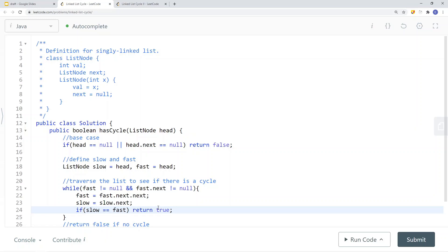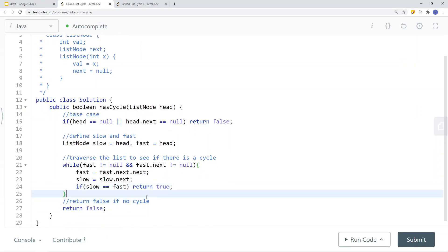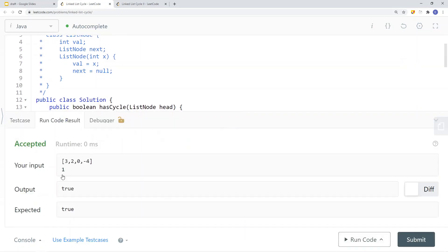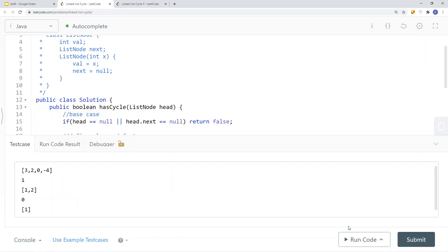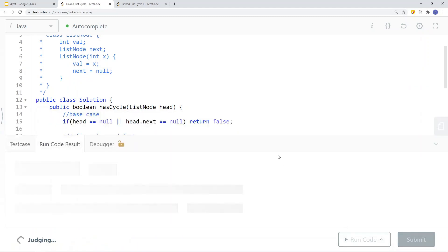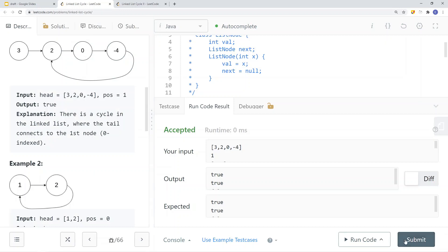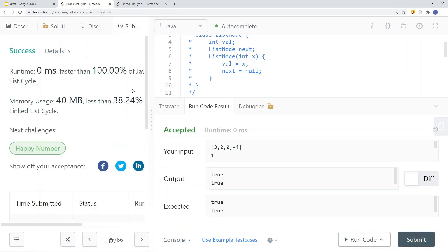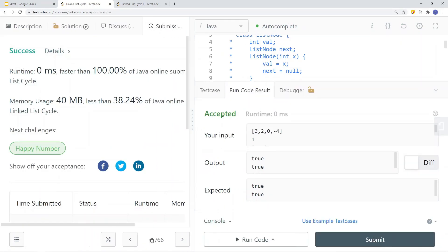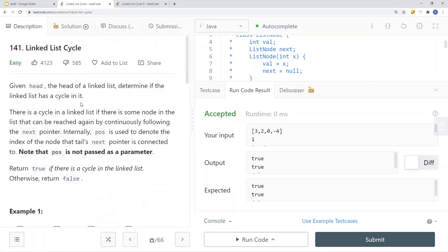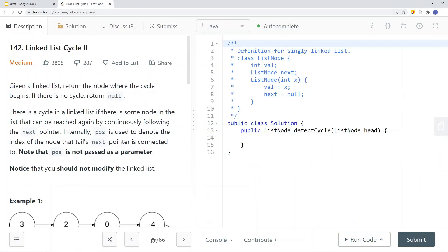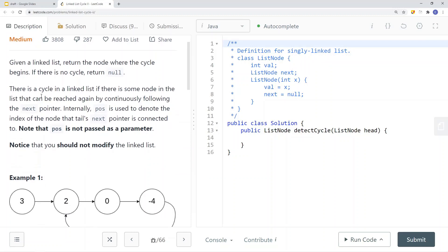We run the code and we have success — this is how we solve the LeetCode Linked List Cycle number one problem. Now let's take a look at Linked List Cycle number two. The problem gives us a linked list and asks us to return the node where the cycle begins. If there is no cycle, return null.